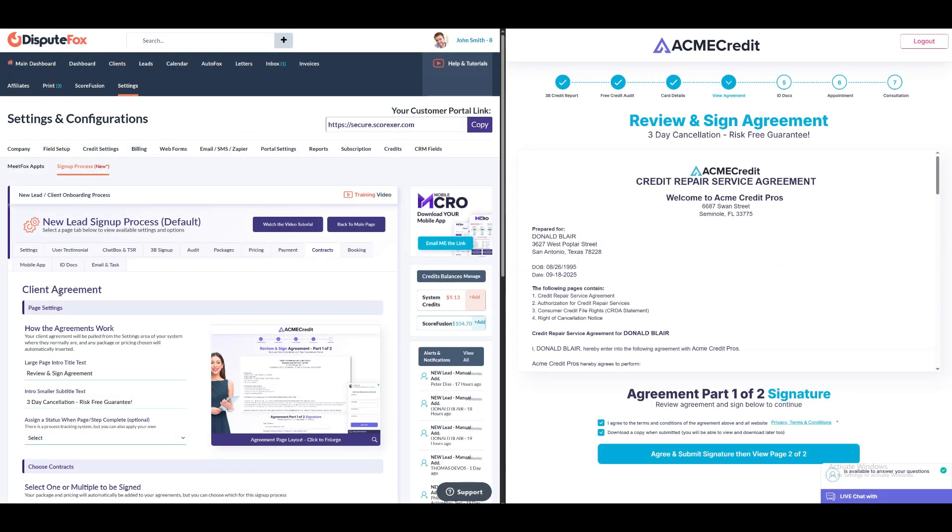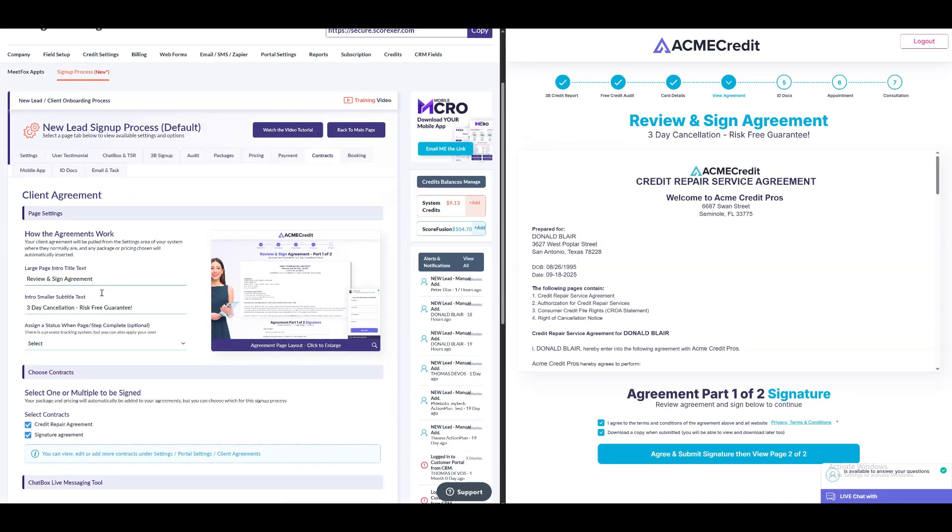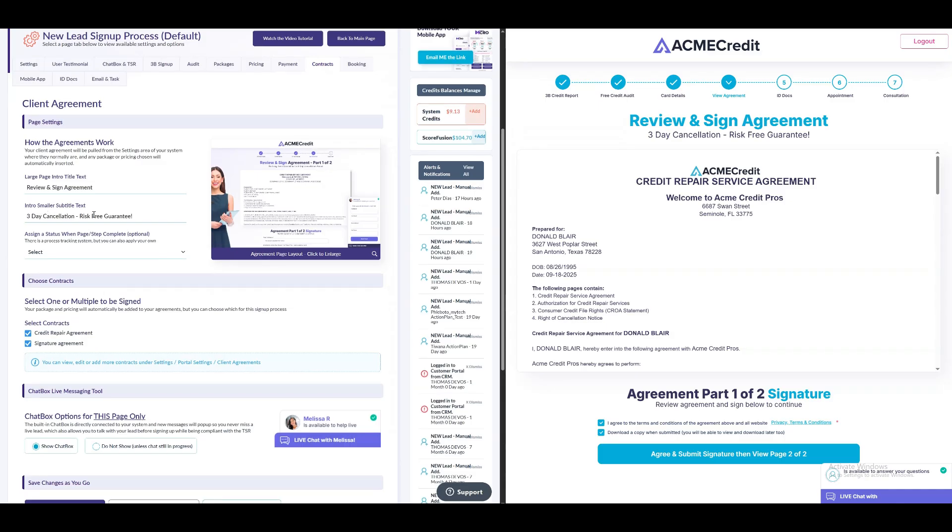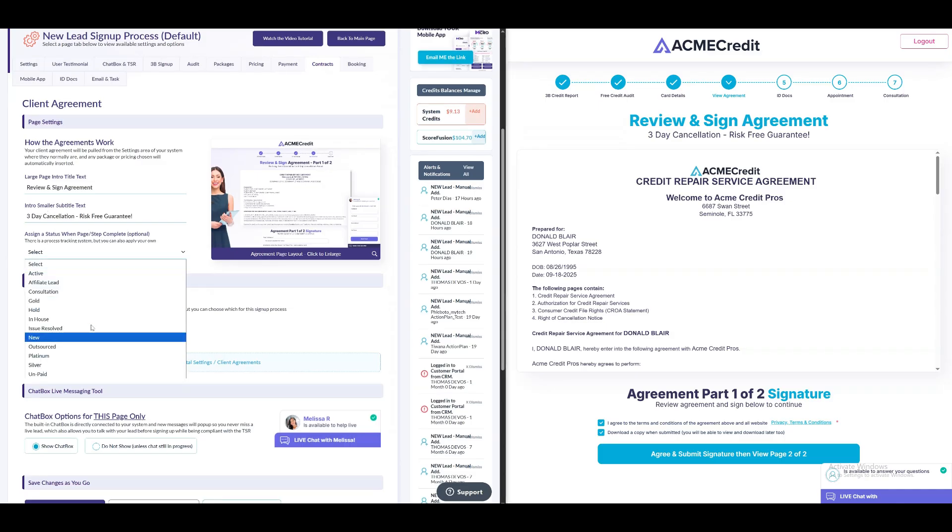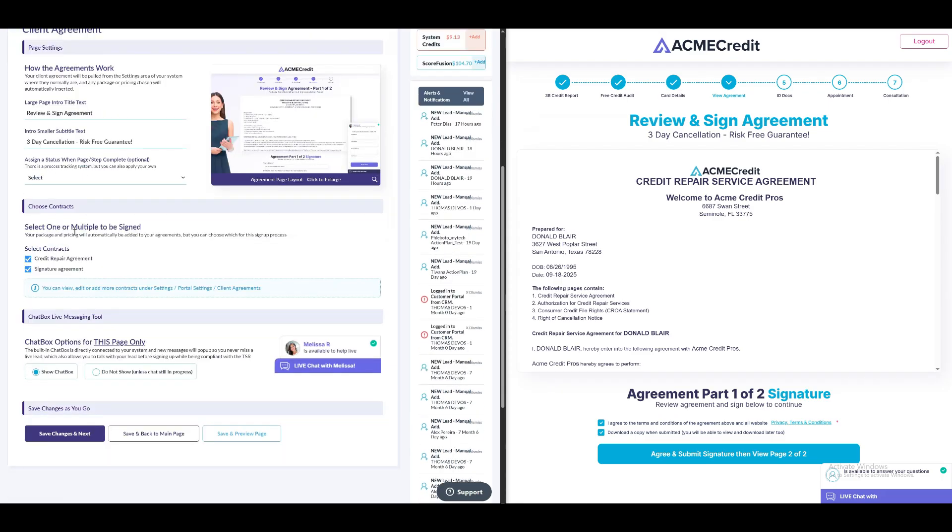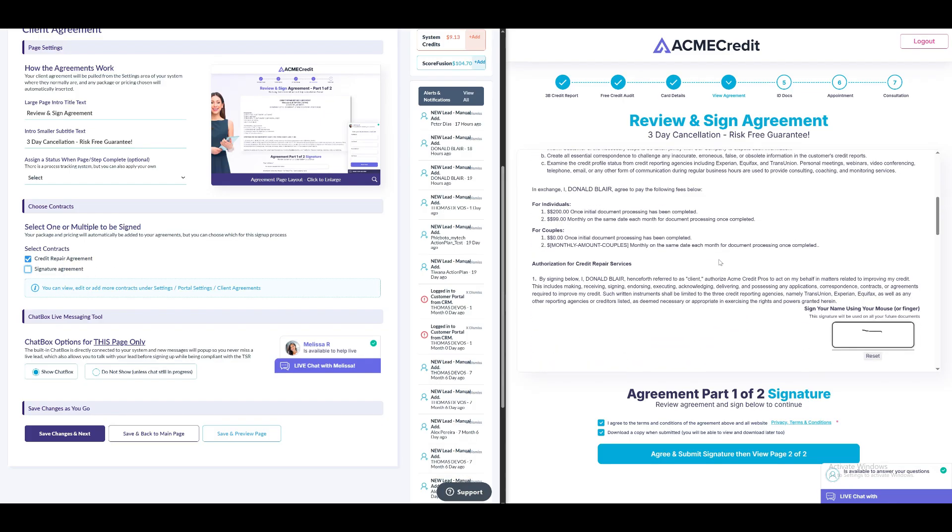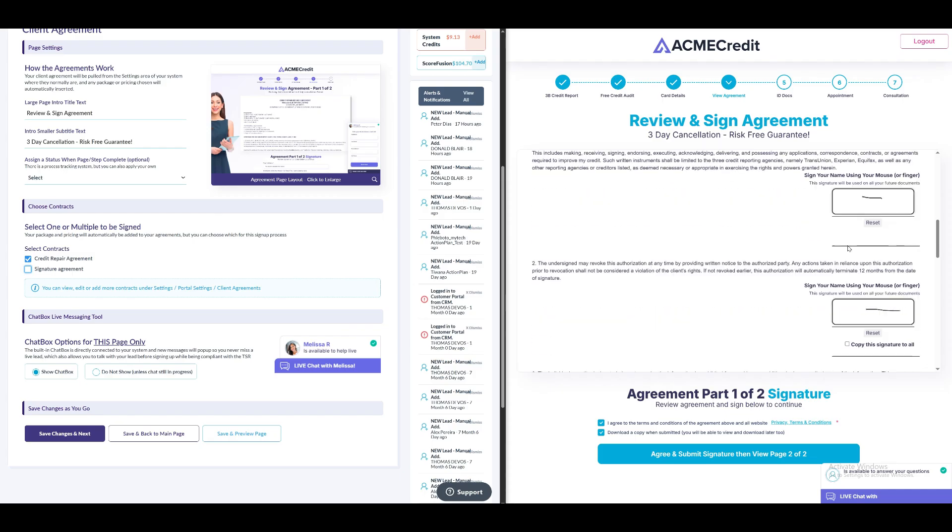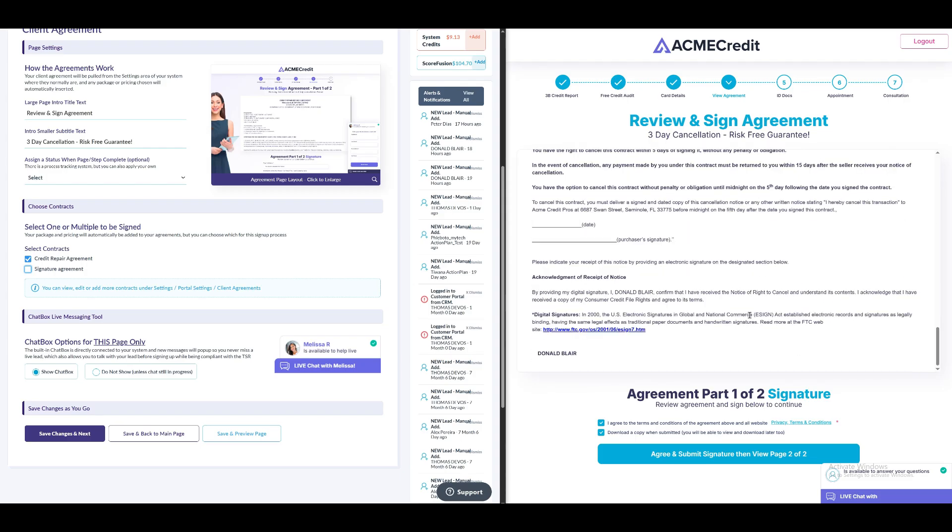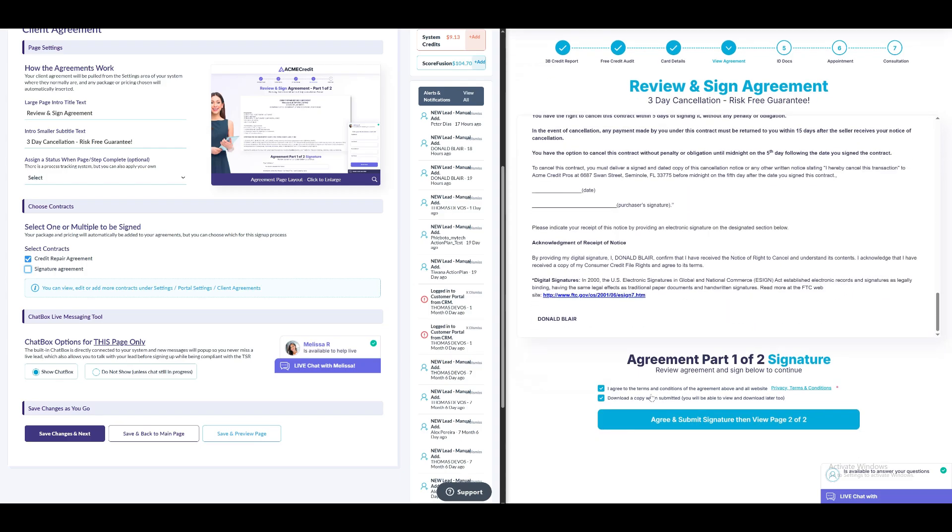In the client agreement section, you can choose the default client agreement or add your own. You can also update the status of a lead once this step is complete, after making payment lead gets converted to client and the updated status will reflect in the client's account section in your DisputeFox account. With the signature feature, you can add signature pads throughout your client agreements. This ensures clients sign and acknowledge each section individually, reducing confusion and improving compliance. Once added, the client must complete all signature points before finalizing the agreement. After completing this step, click Save Changes and Next.